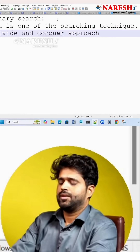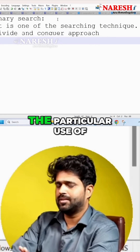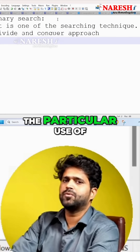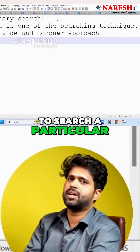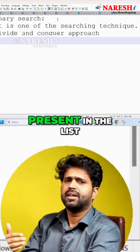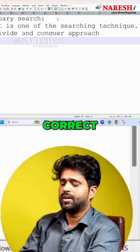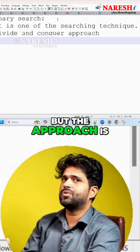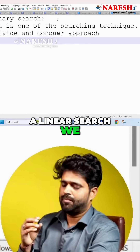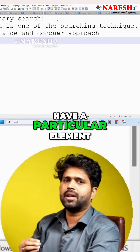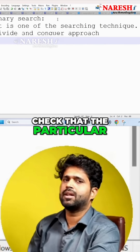The use of binary search is to search for a particular element — to determine whether it is present in the list or not. The approach is somewhat different from linear search, where we have a particular element and check whether it is present in the list.